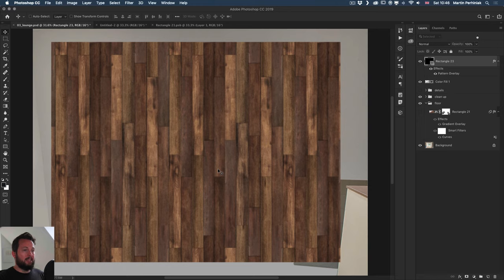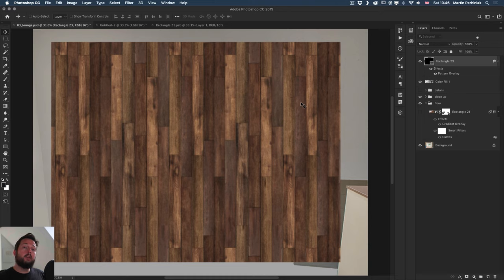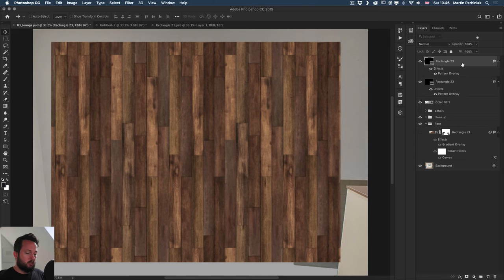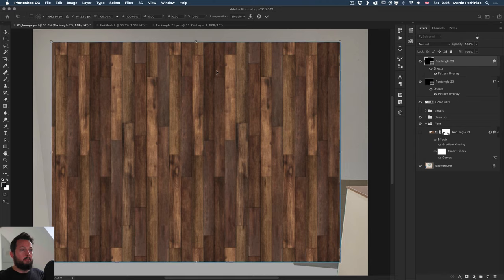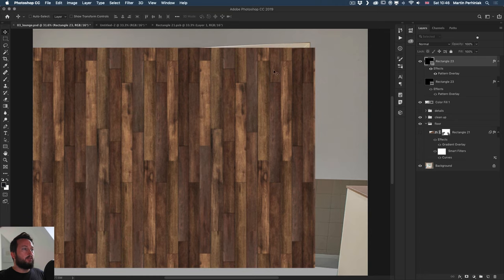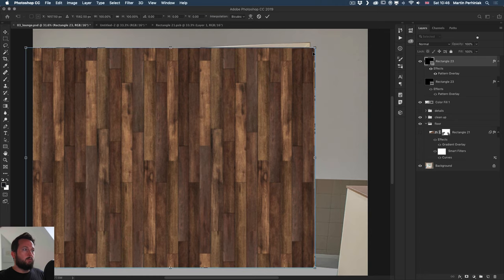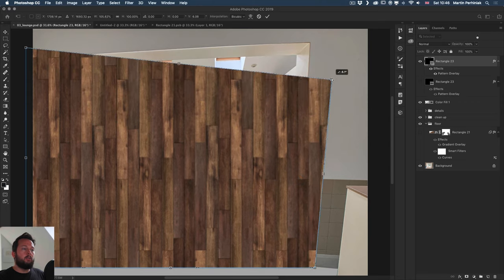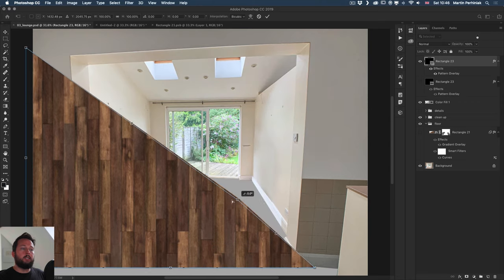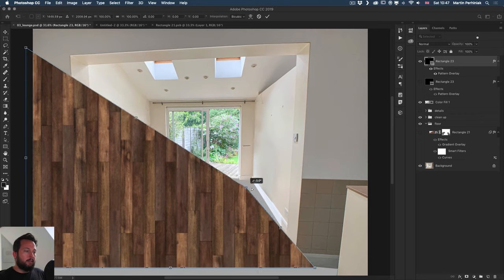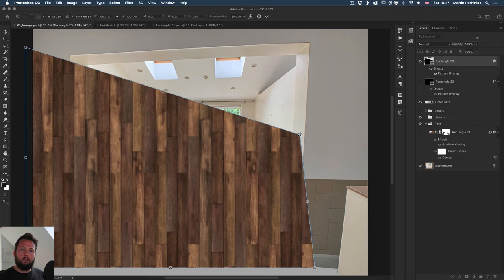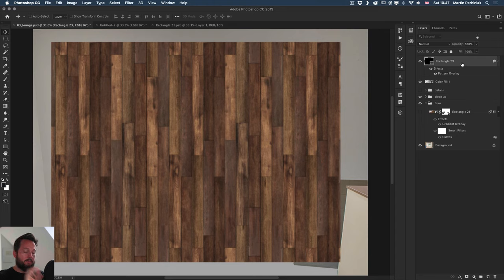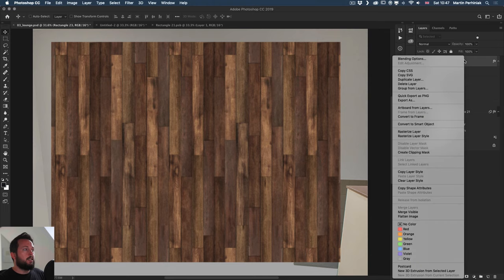But now what we can do is to turn this into a smart object. So the pattern overlay is going to be inside the smart object. And there is a reason for that. Actually, I'm going to create a duplicate just so I can show it to you. So in this case, for example, if I use this layer, and I wanted to use maybe a distort option on it, holding that command or control, you see that it's not going to add perspective on the pattern. So the pattern is going to just stay flat two dimensional. So instead of that, I am going to turn this into a smart object.